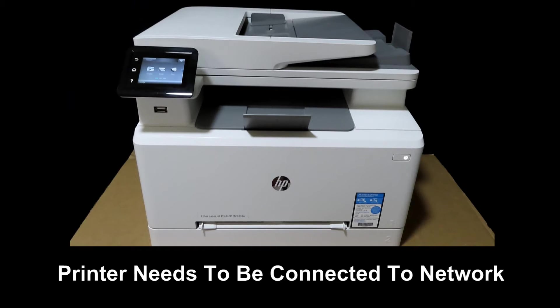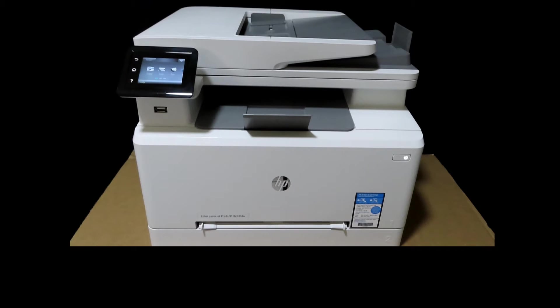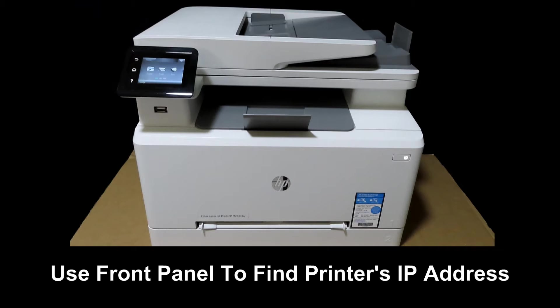In order to do that, we need the printer to be connected to a network and we need to know the IP address. Let's go to the front panel and check out the IP address.